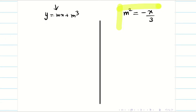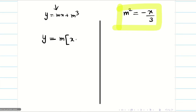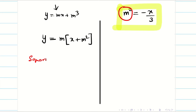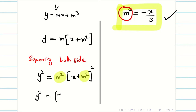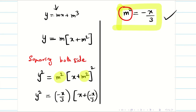So we have to think in a wiser way. We have m² in hand, so let us rewrite equation one in terms of m². Take m outside: y = m(x + m²). Now squaring both sides: y² = m²(x + m²)². Now both sides contain m², and we know m² = −x/3. So y² = (−x/3)(x + (−x/3))².